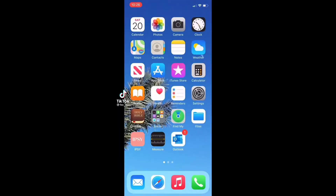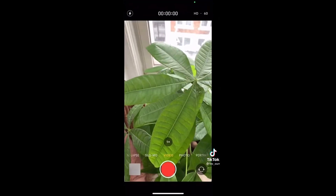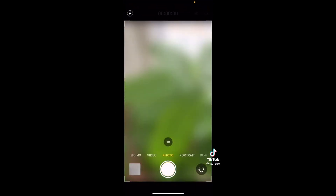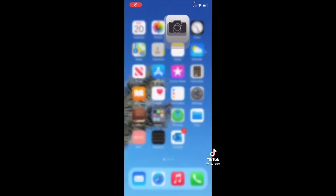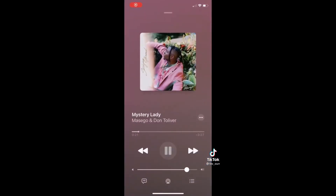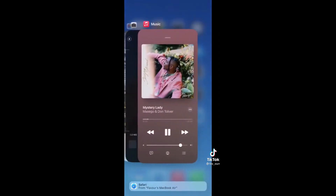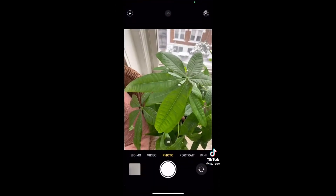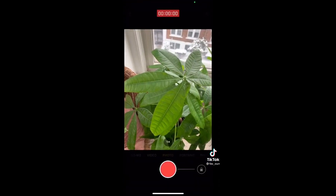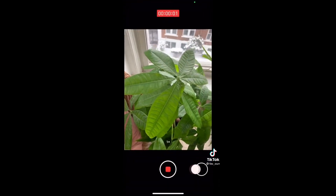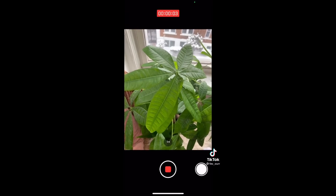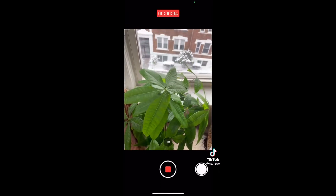If you want to shoot a video and have your music still play, go into your camera, make sure you're in photo mode, then go to your music and start playing a song. After that, go back into your camera, hold on the photo shutter button, slide over and it will record and also record the song as well.